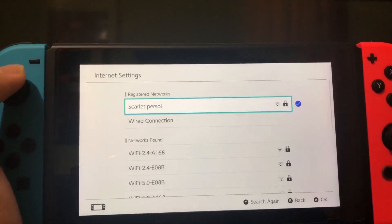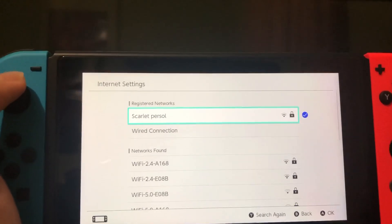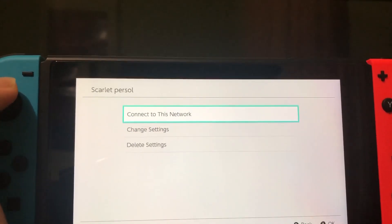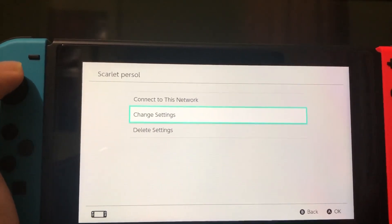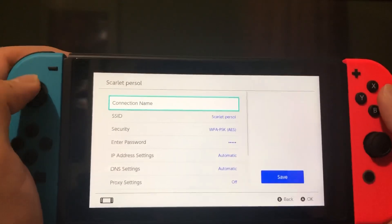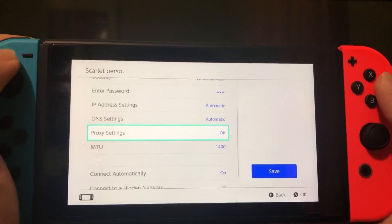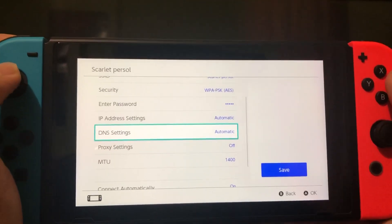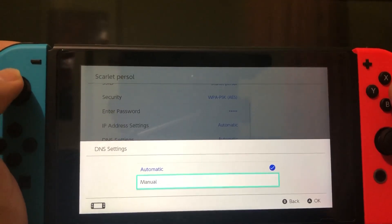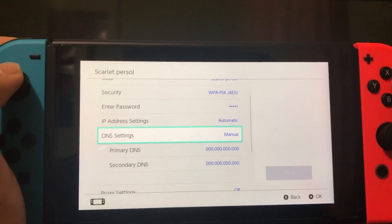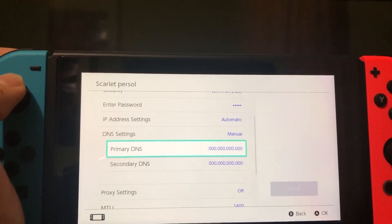Now we are on the Internet Settings. You want to choose your internet connection, like your personal internet on here. You want to do Change Settings, then go down to DNS Settings, and we want to set it to Manual.